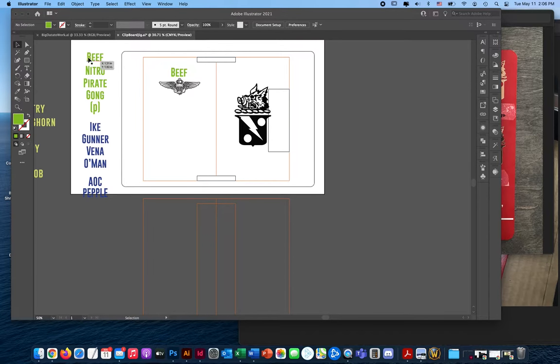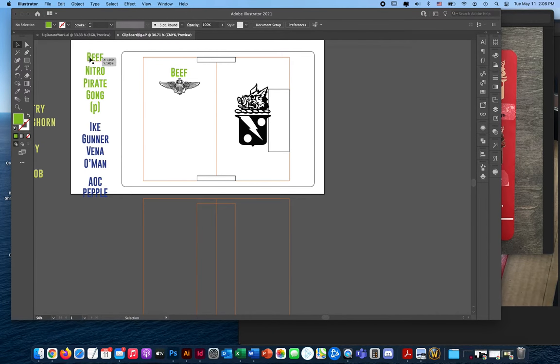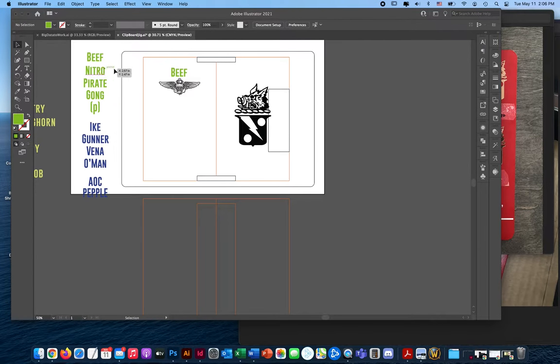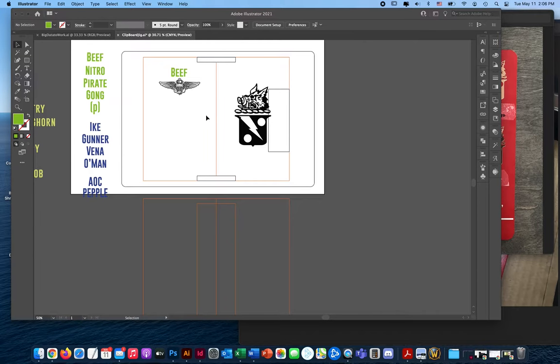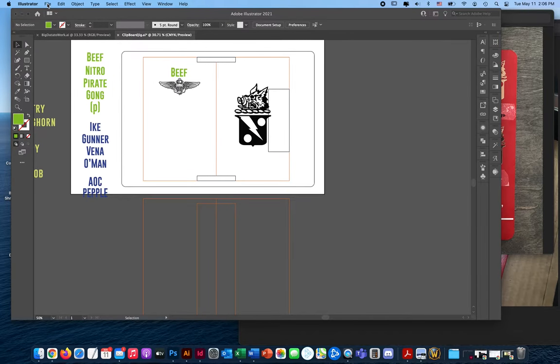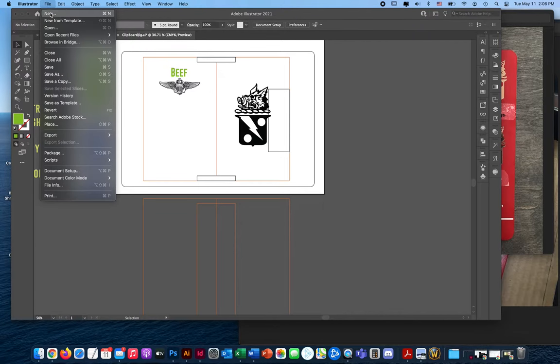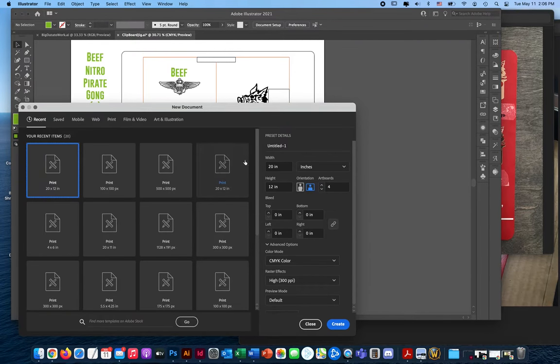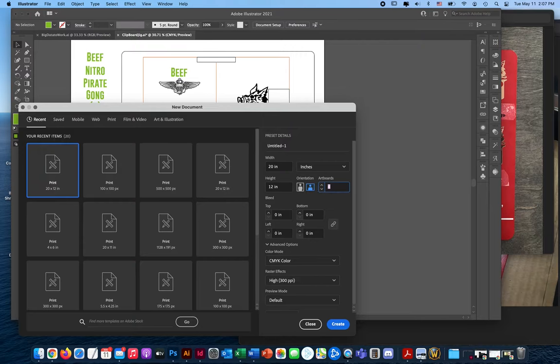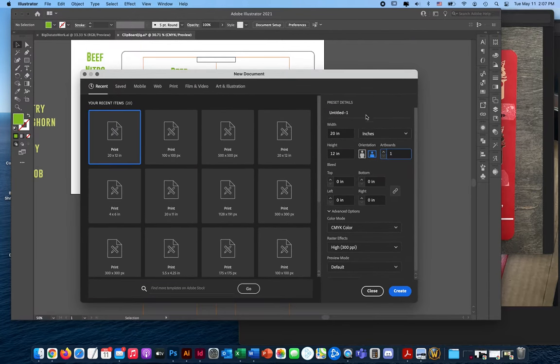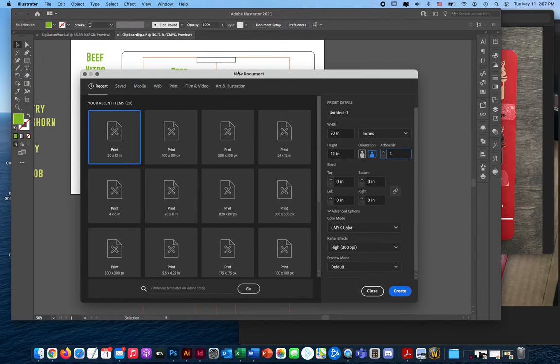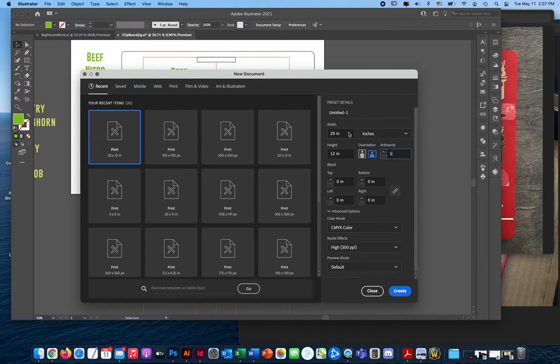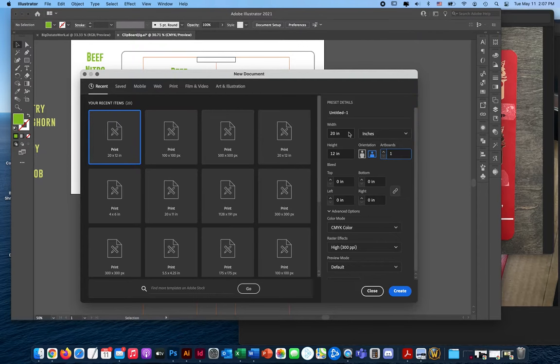From there I put in all of the different names and what I did in the Glowforge interface is I would just swap out the names each time. So I'm going to show you how I actually set up that lineup. I'm going to create a new file and I'm going to make it 12 by 20 with a single artboard. Doing that ensures that no matter what I do to change the file, as long as it's 12 by 20, every time I upload it to the Glowforge interface it will upload in the exact same spot on the artboard every time.